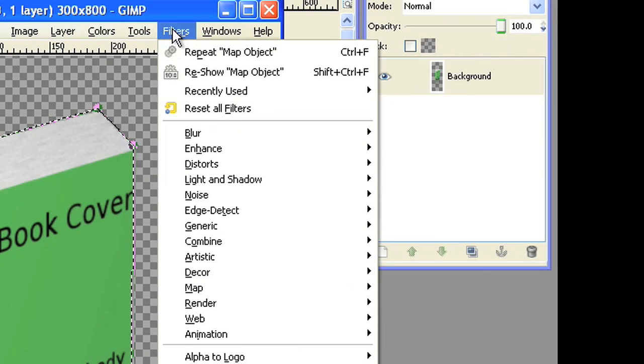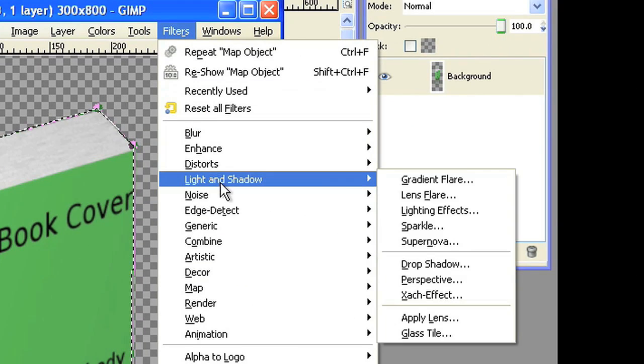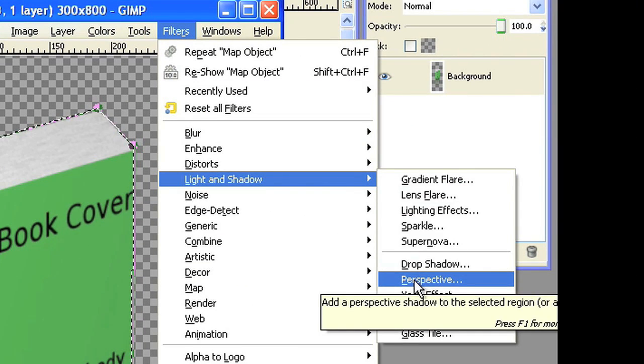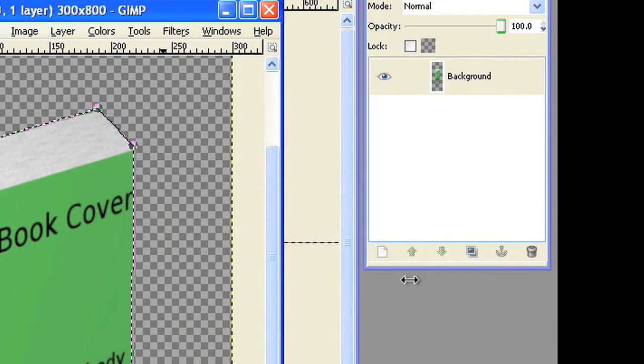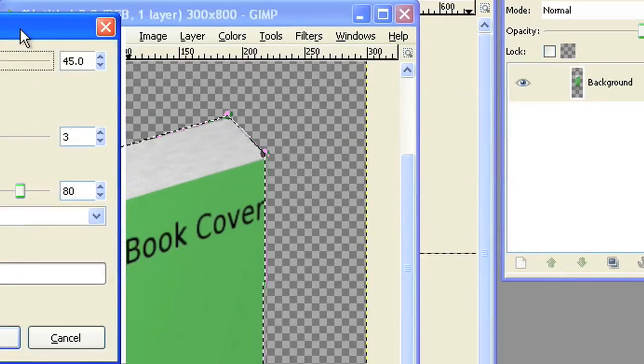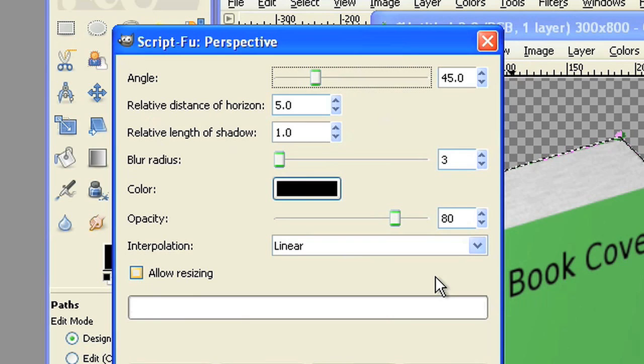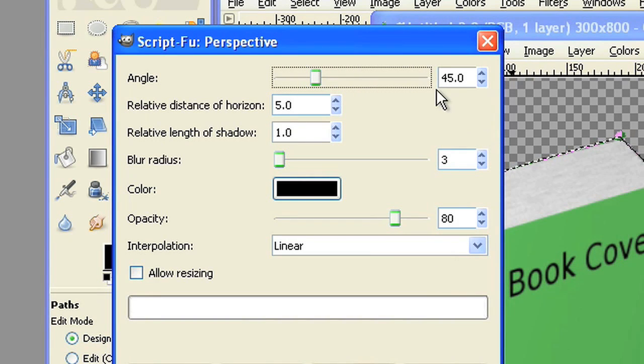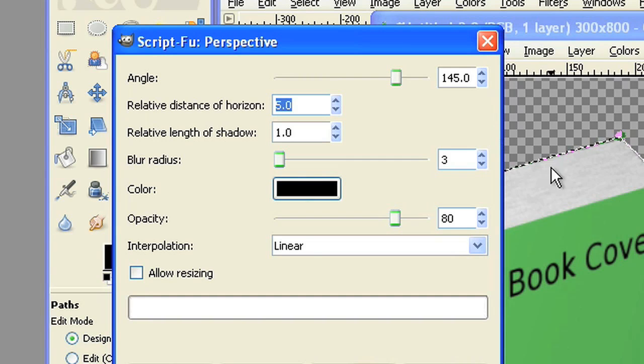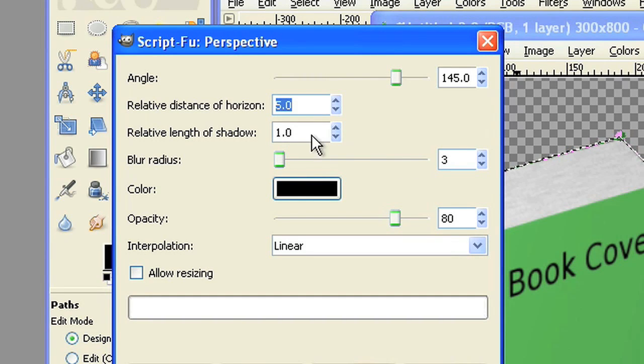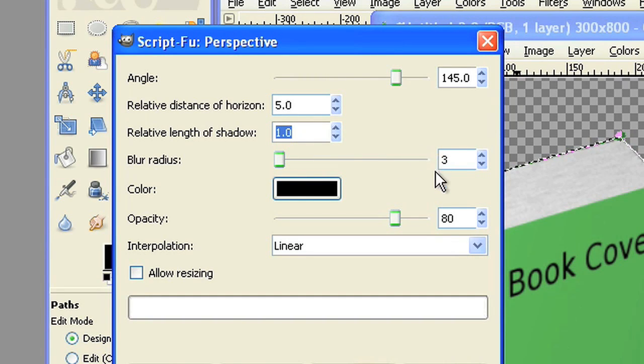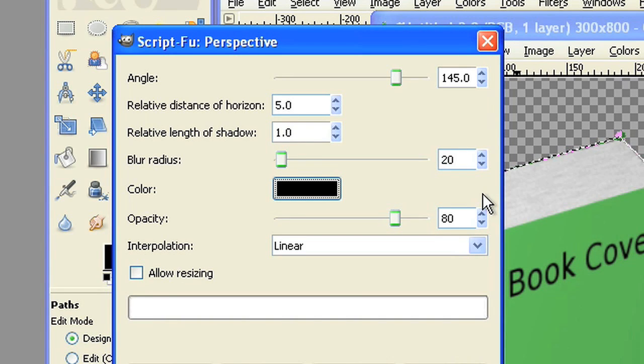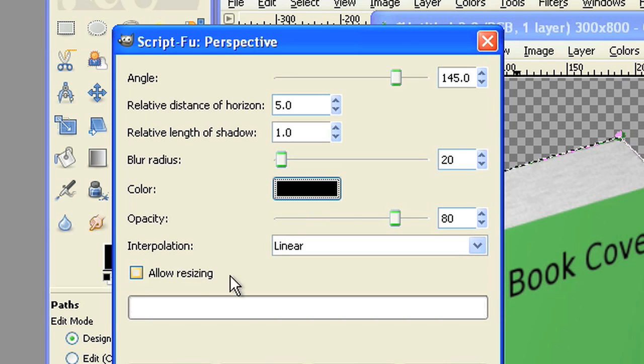Use filter perspective shadow. Set angle to 145, relative distance to 5.0, and length to 1. Set blur radius to 20, opacity to 80, and check allow resize.